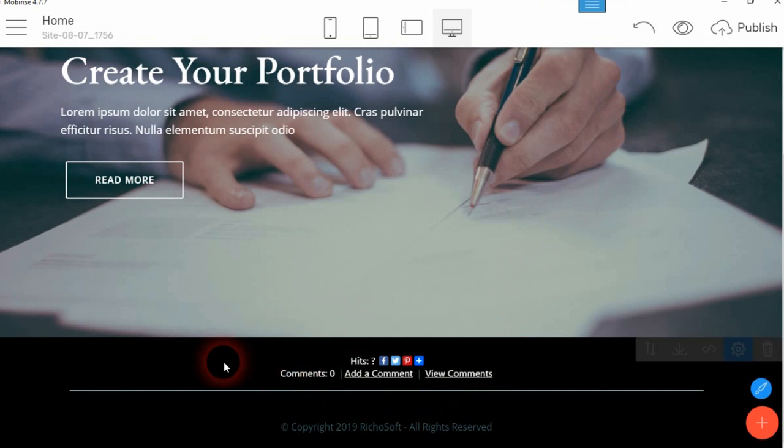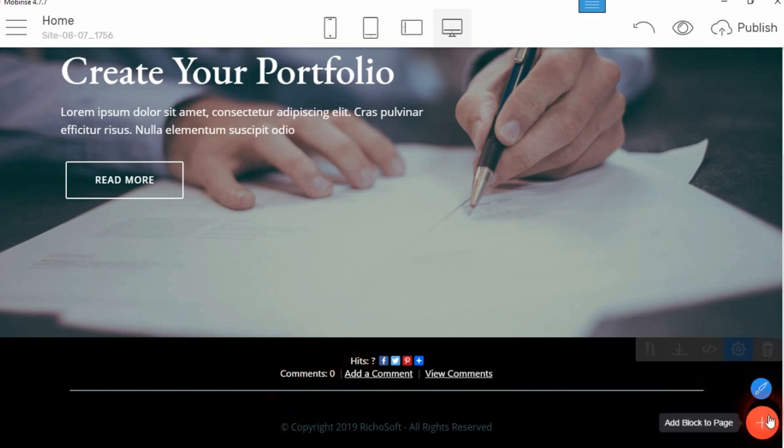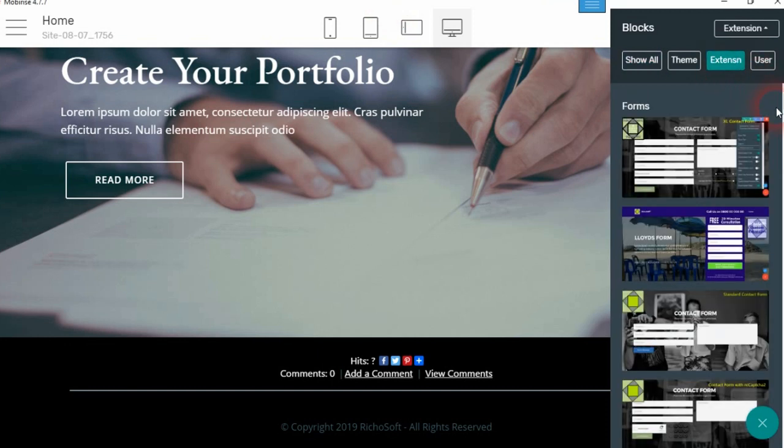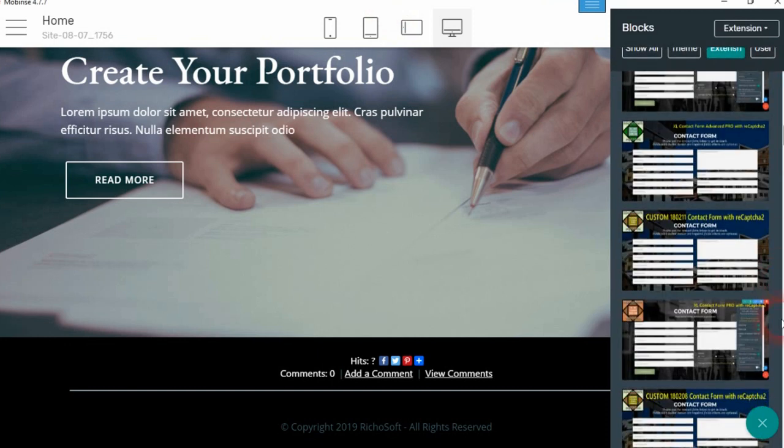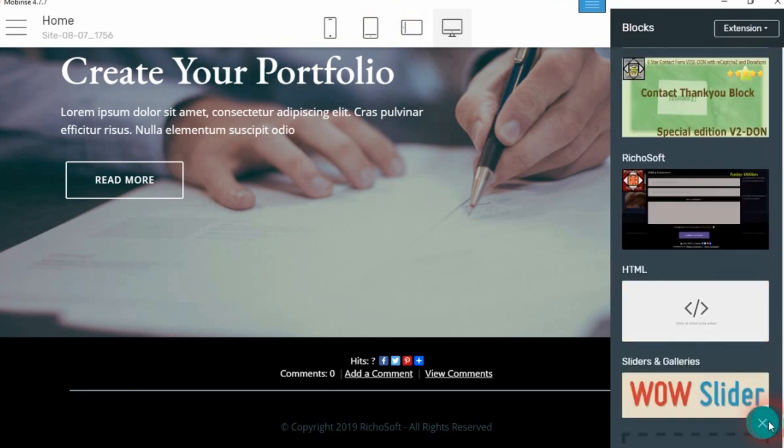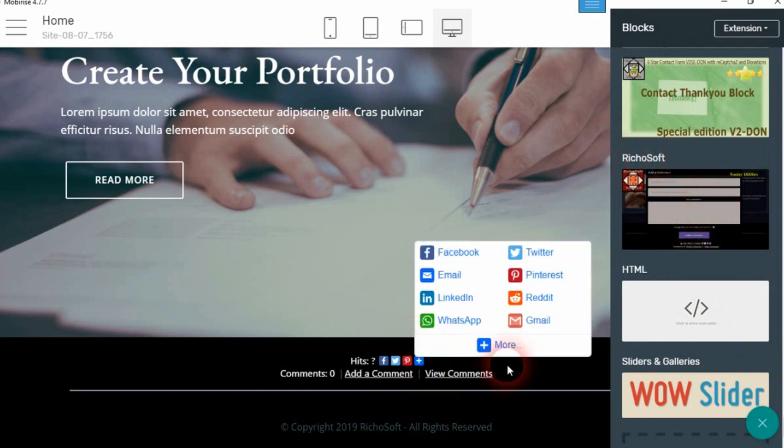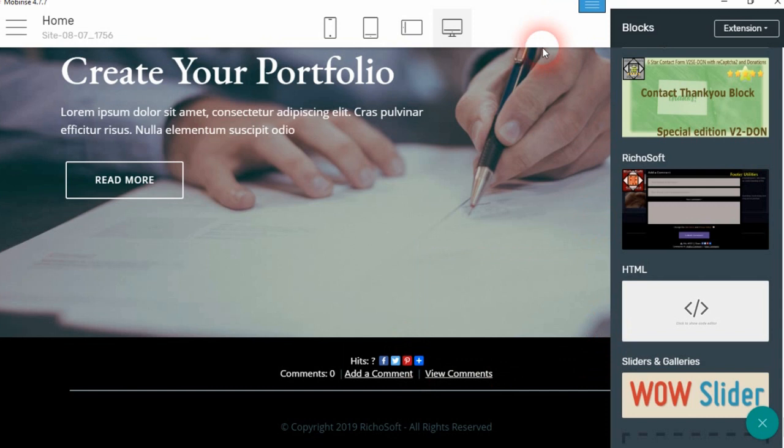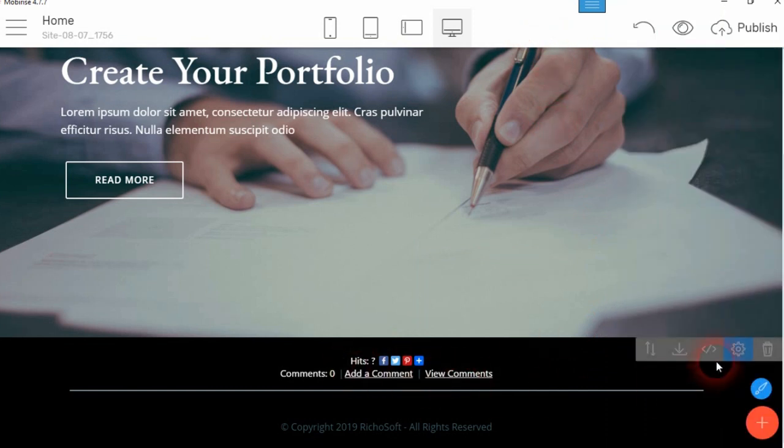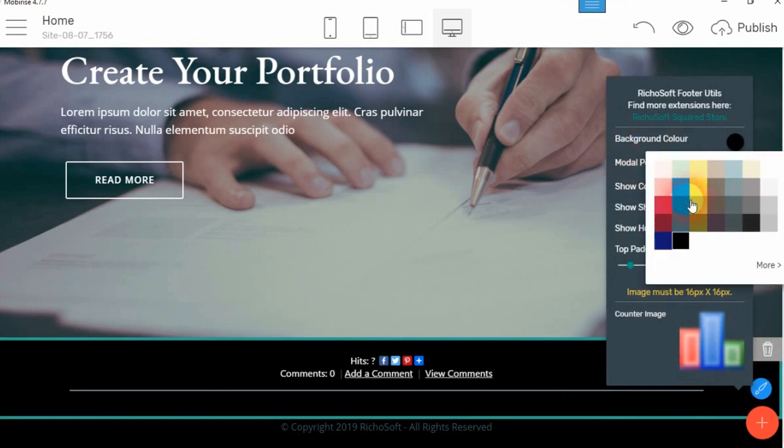Now if we have a look at it in MobiRise, there's our block that appears in the extensions and in the Ricosoft group. You just drag it onto the page to get your comments added. Now if we look at the cog, you can change the background color of the block.